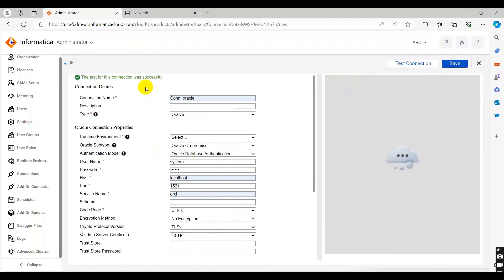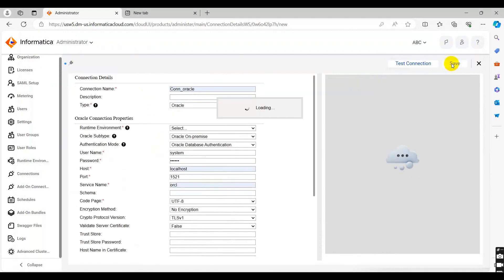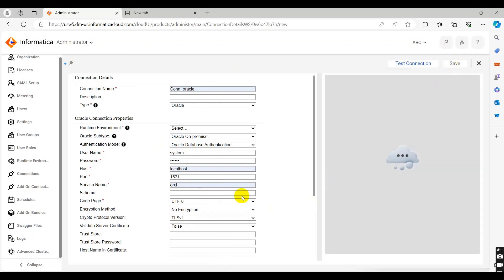The connection was tested successfully. You can save this connection. In this way you can create the Oracle connection in Informatica Cloud.